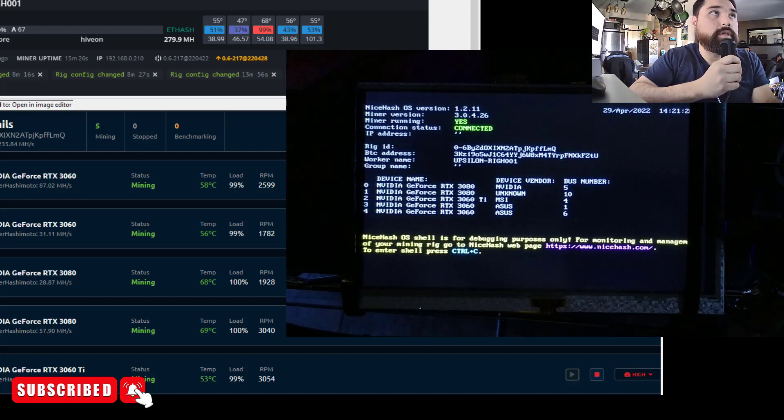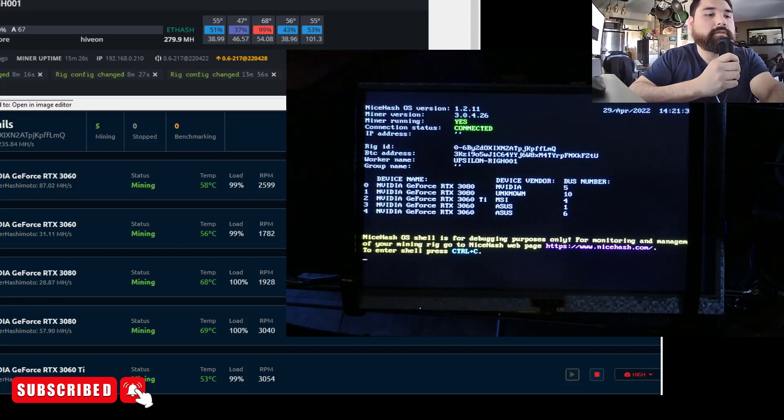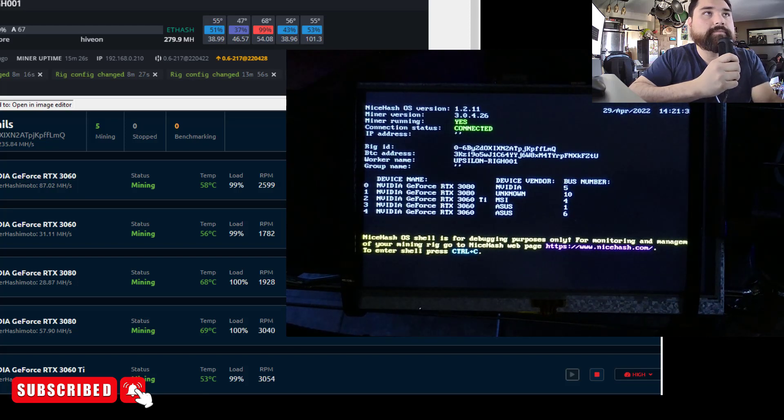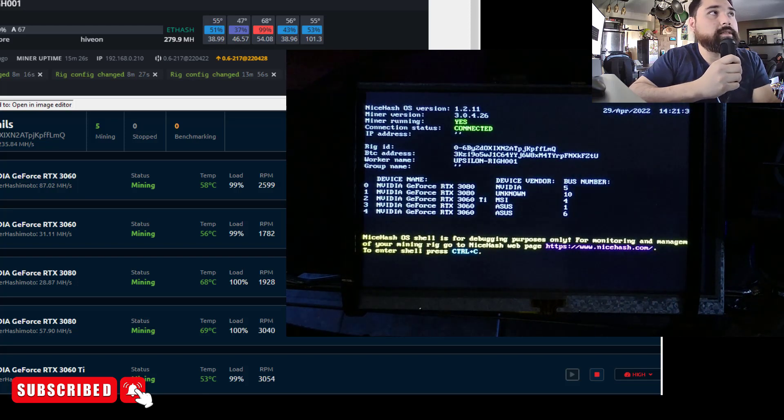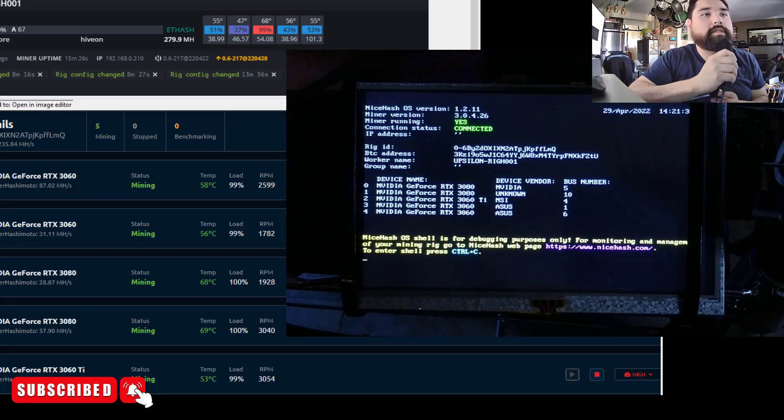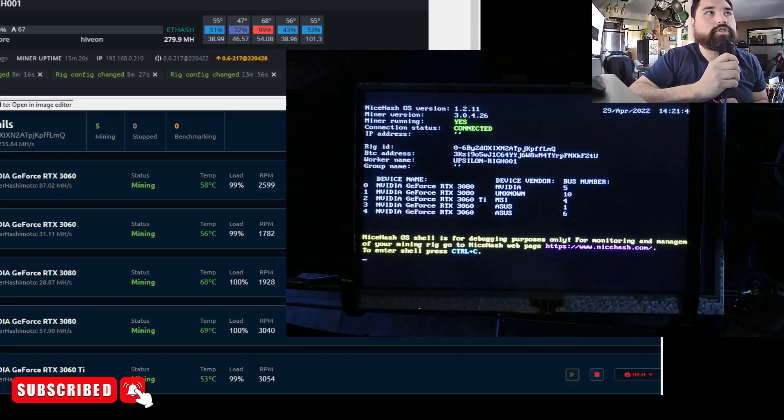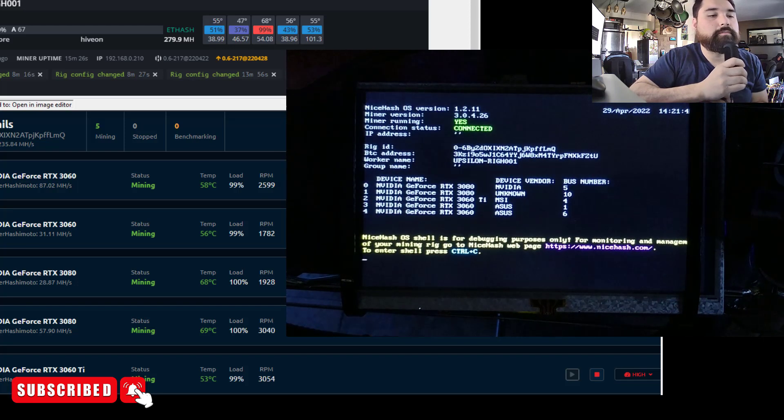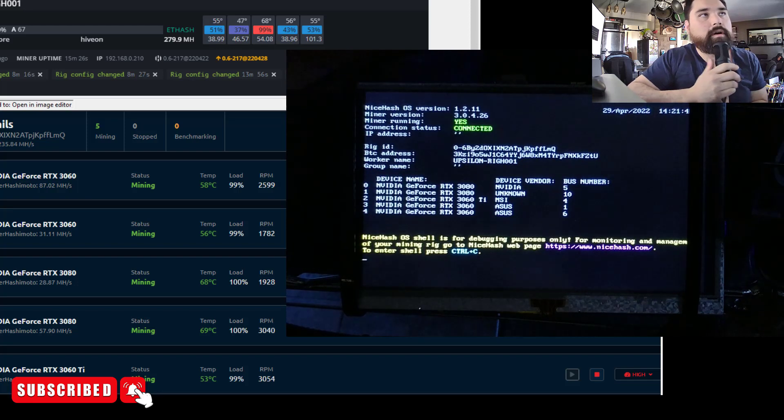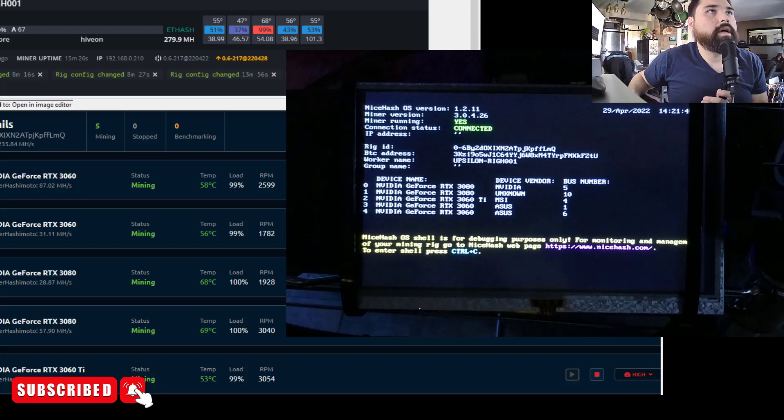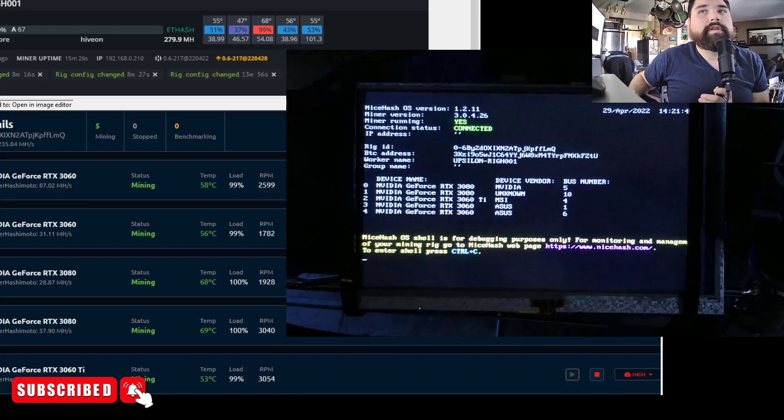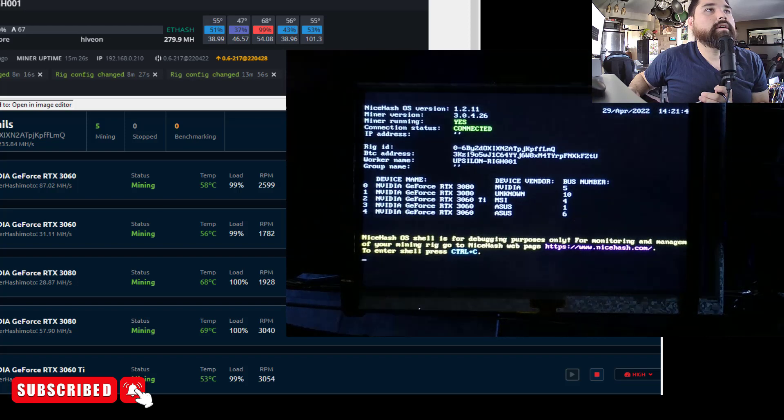They really need to up their game. And their big seller is the profit switching algorithm. If they can get this profit switching stuff working properly, they can really sell this as the post-merge tool, just because people don't want to have to bother with switching flight sheets all the time. So I'll do another video on the NiceHash Quick Miner on Windows 10, which a million people have done already, but that might be the better option.